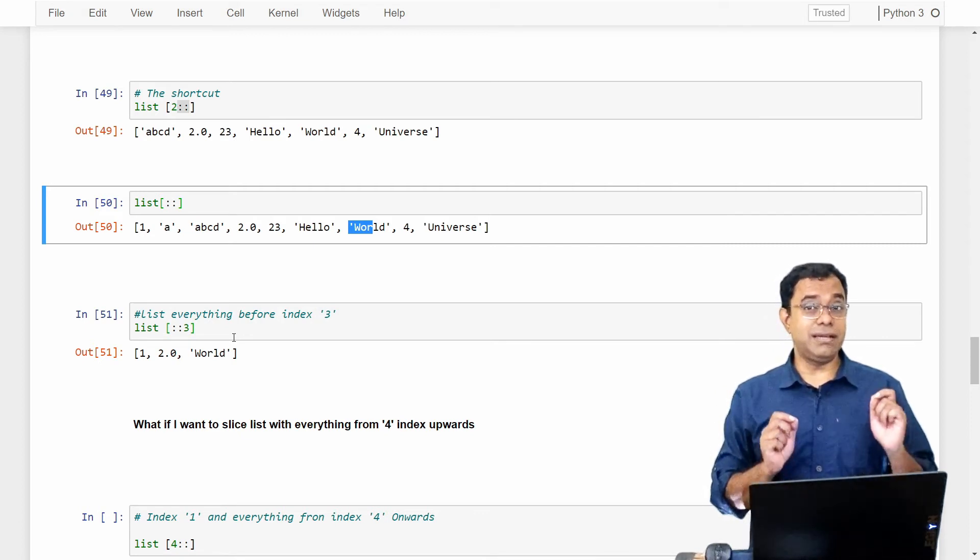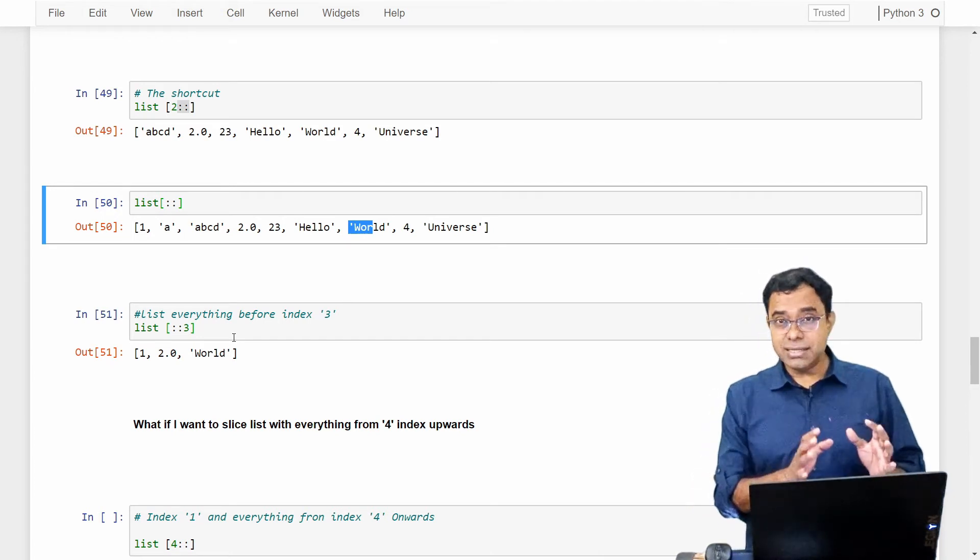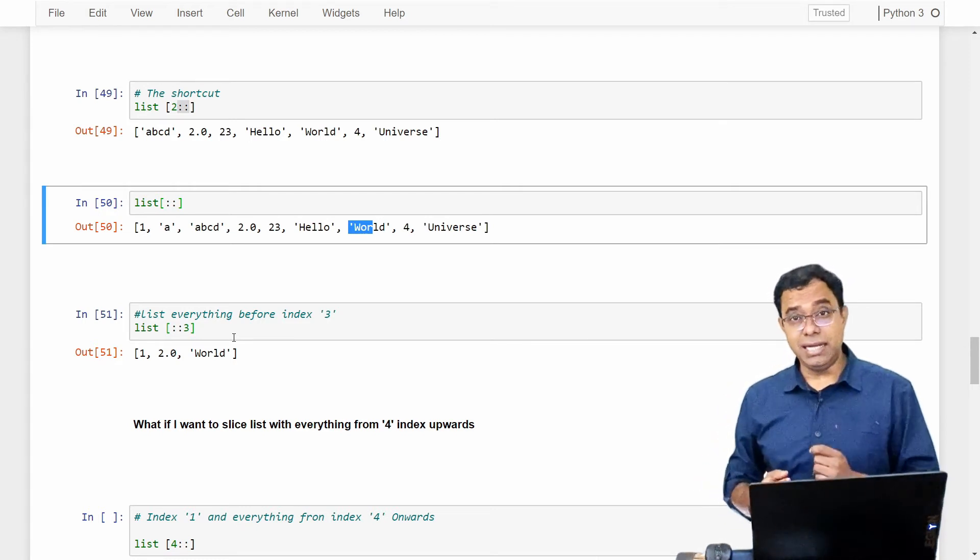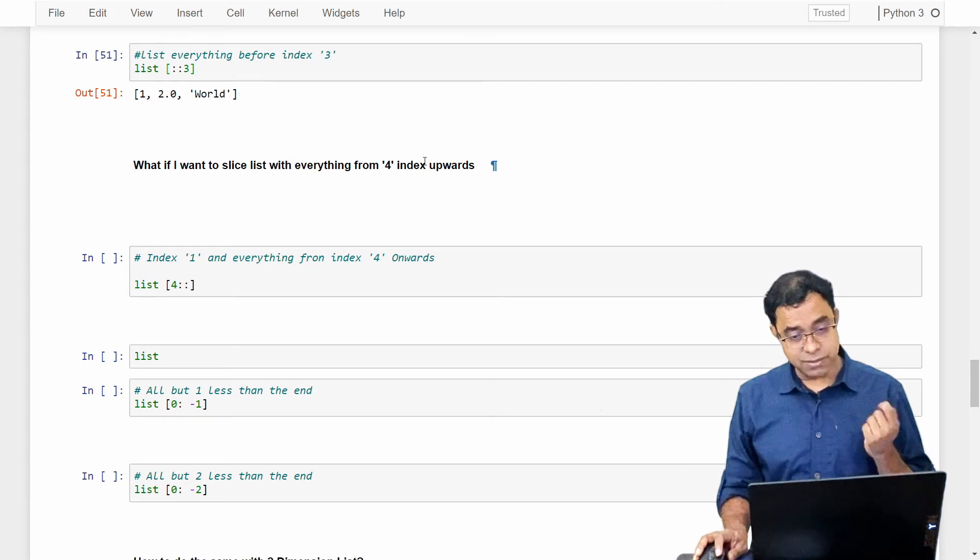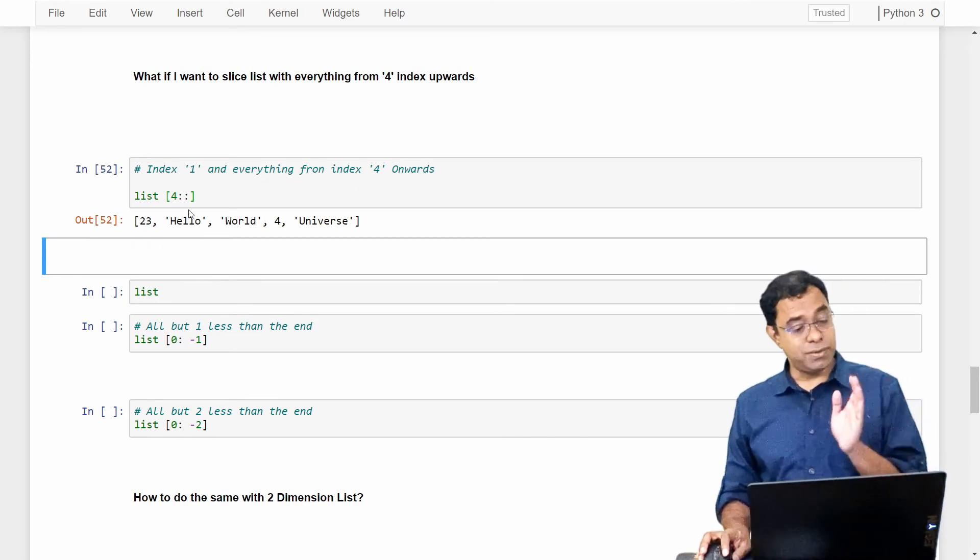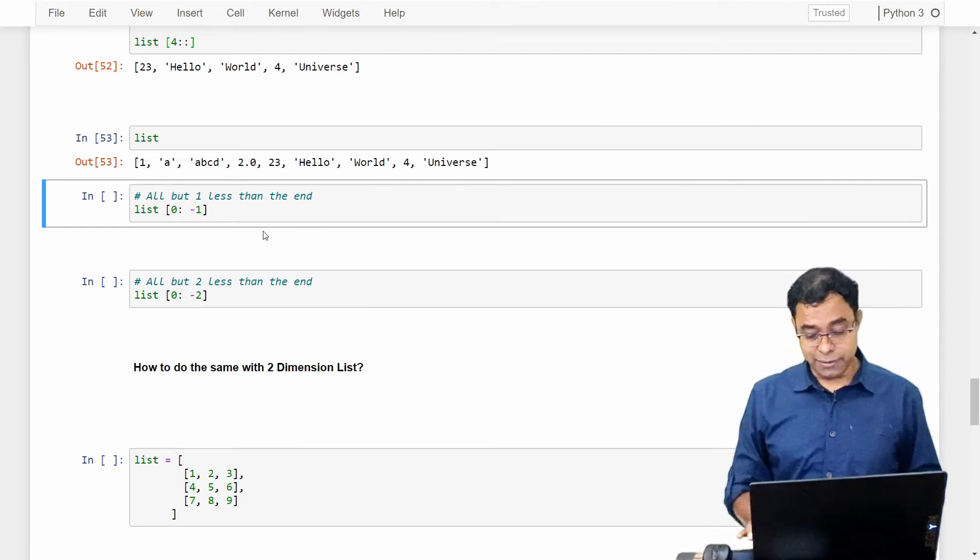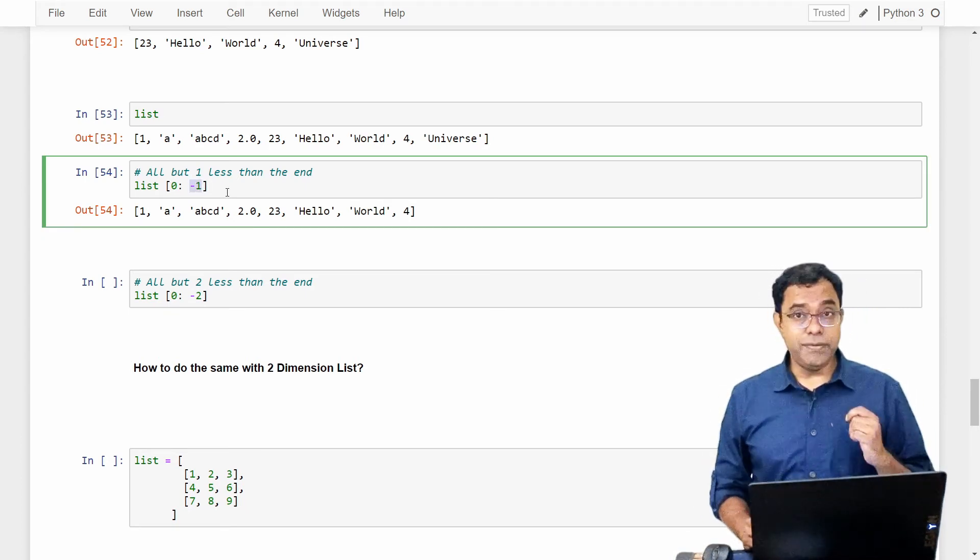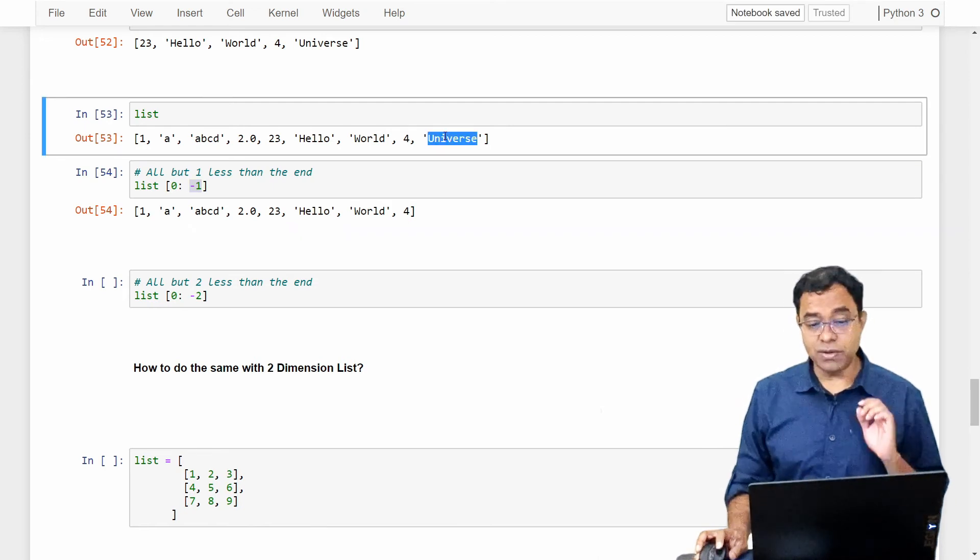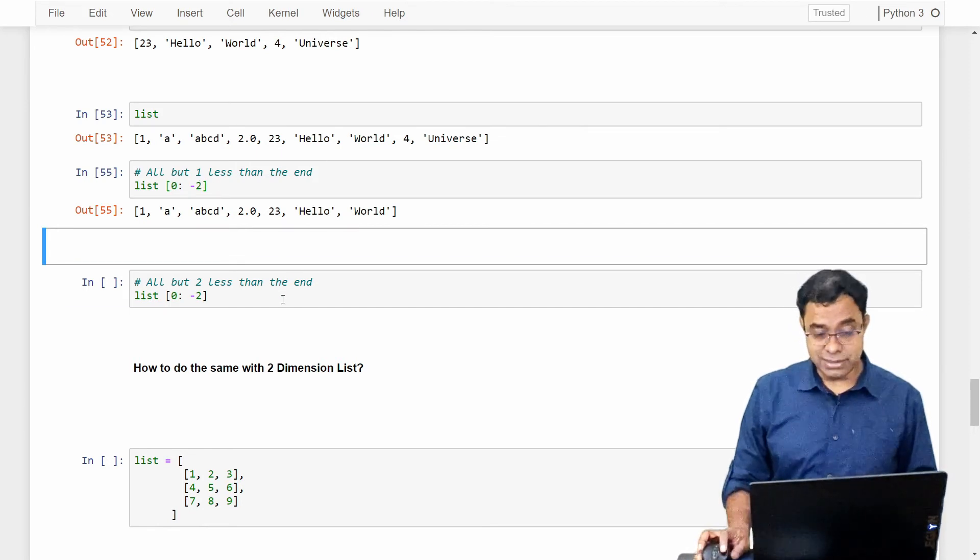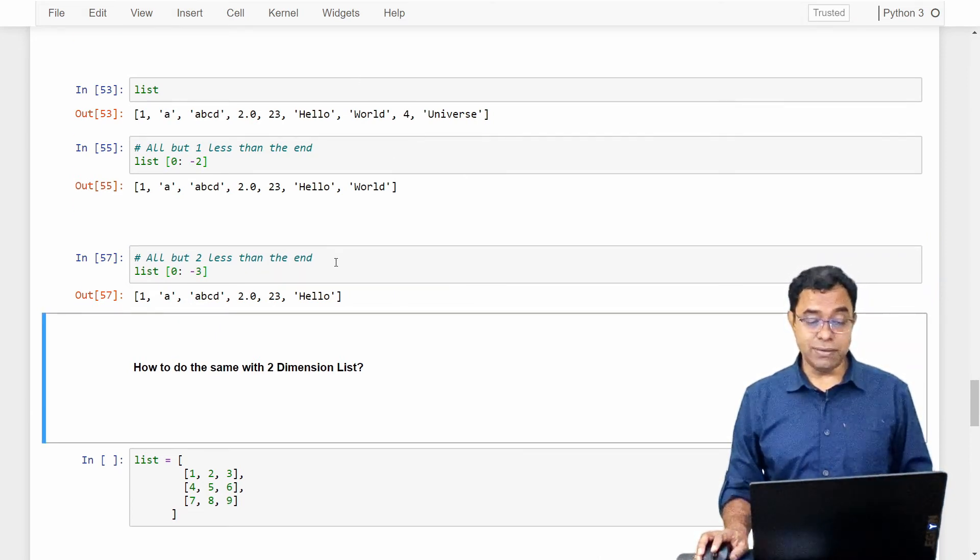One very important thing: if you are used to NumPy, this is something different in list. The behavior in list is different than NumPy. I will talk about NumPy at the end of this video. Now there is a question: what if I want to slice list with everything from 4 index upwards? Again, very simple. I will say 4 colon colon—from 4, everything. Now I want to have everything but 1 less than the end. We will say 0 colon minus 1. Again, whenever we are using any negative number, the length of the list is subtracted from that, which means universe will not be printed. If I say minus 2, 4 will not be printed. Similarly, if I say minus 3 over here, hello world will not be printed.